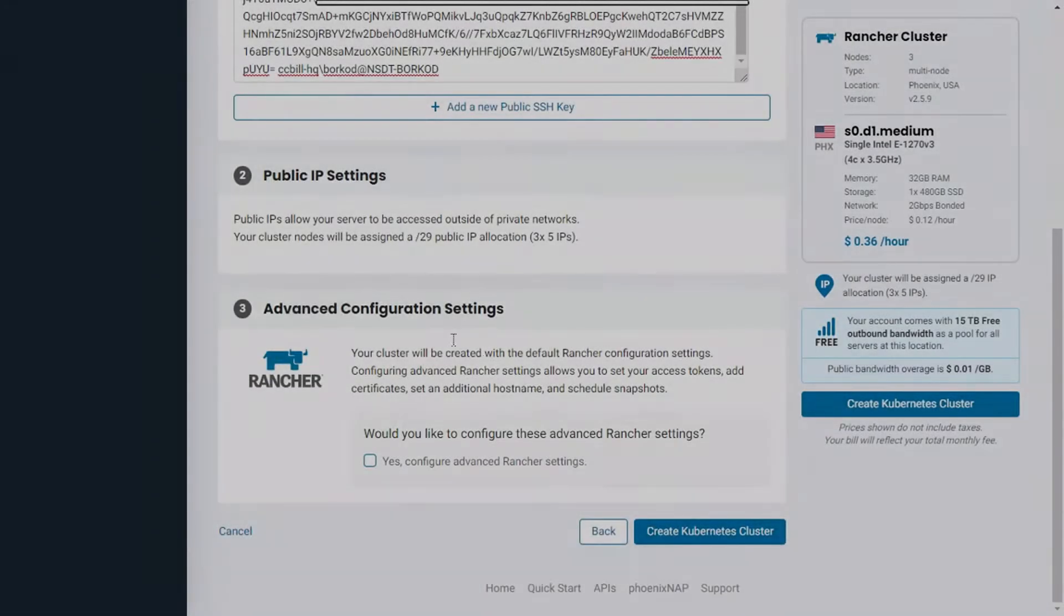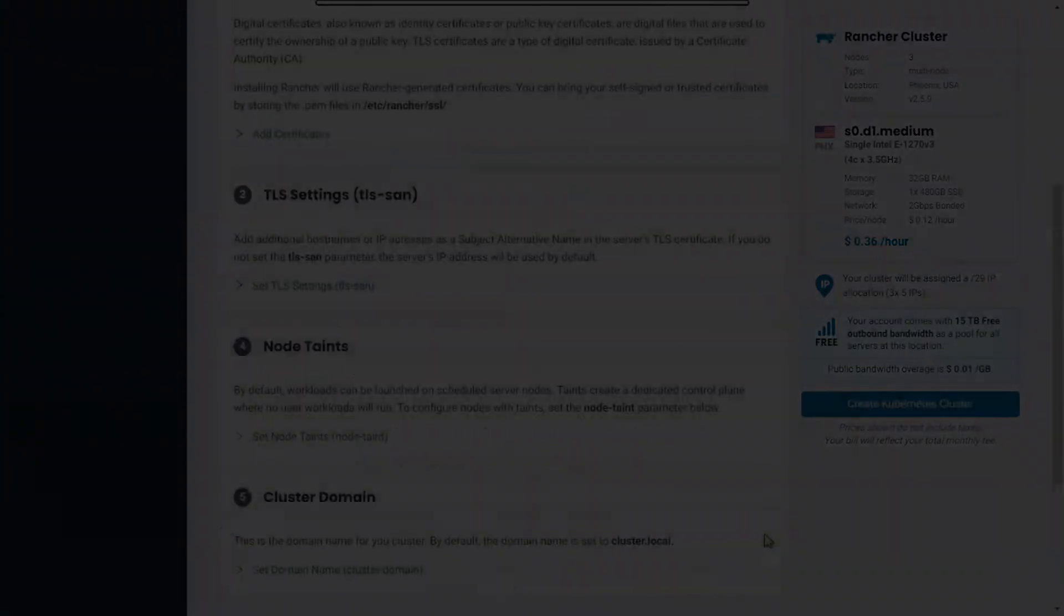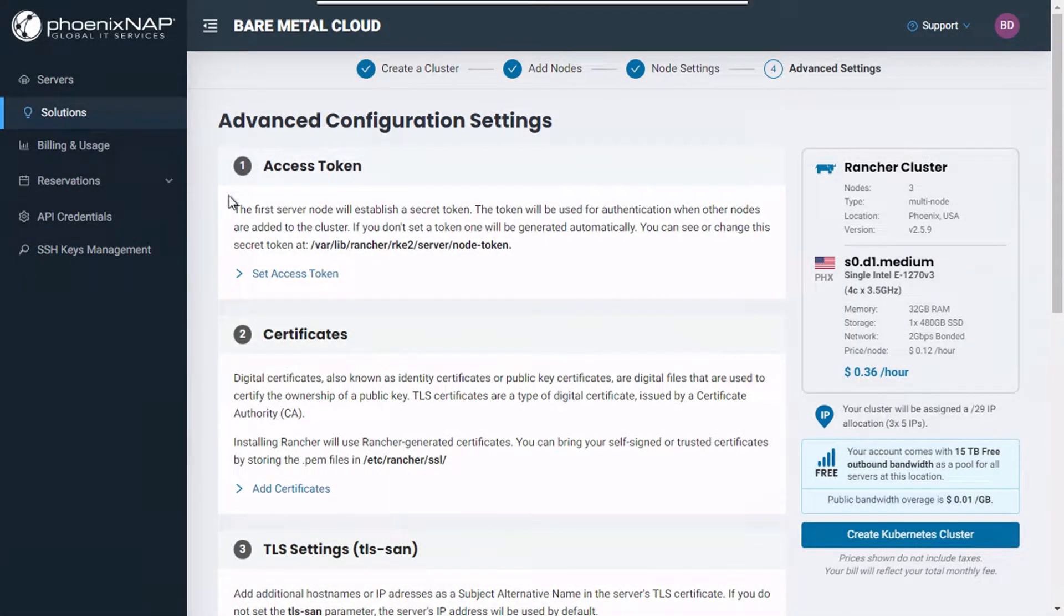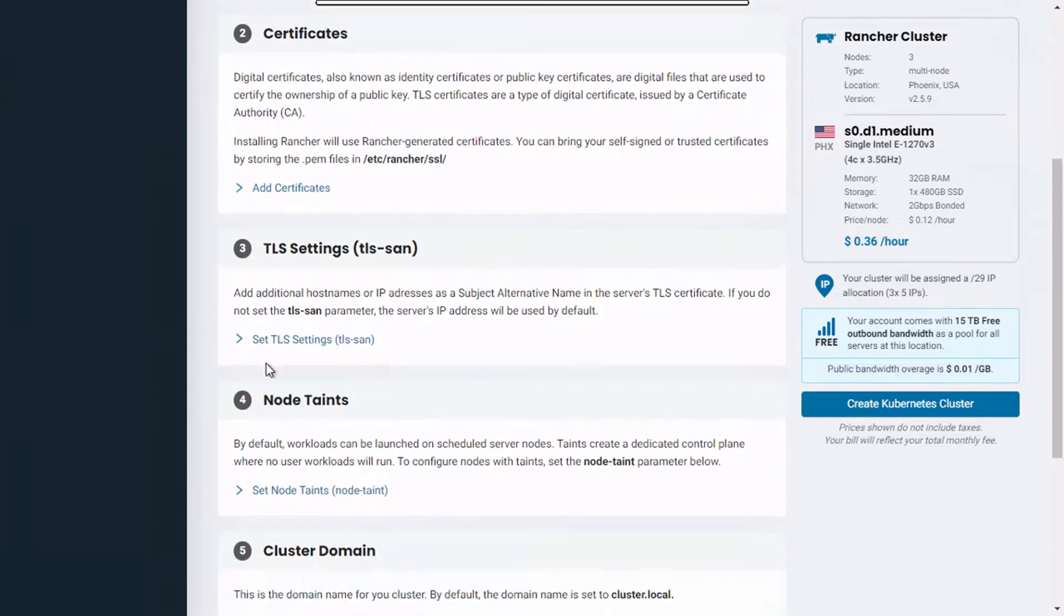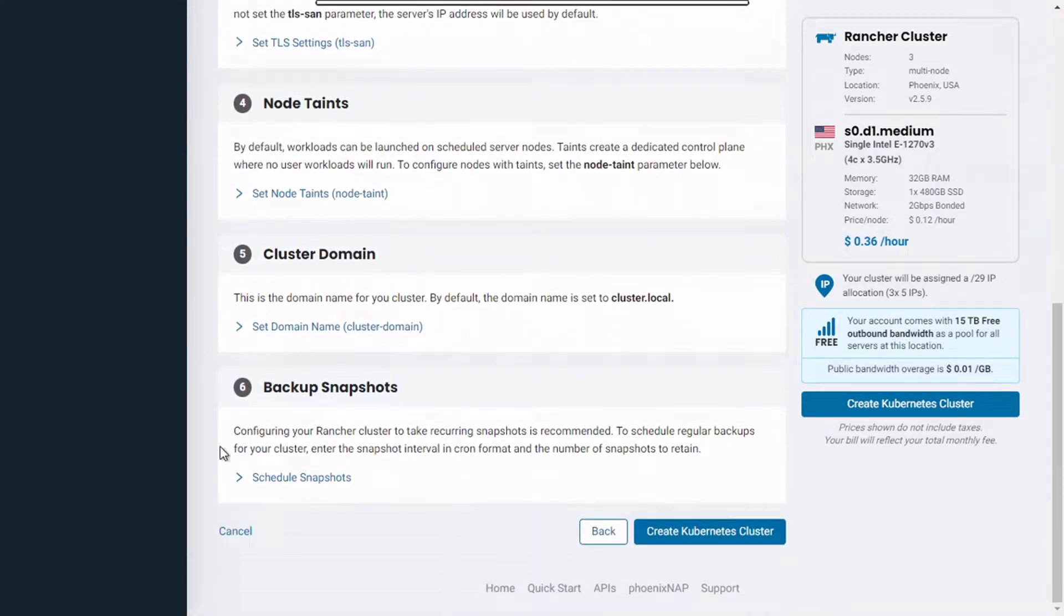You can further configure your cluster by ticking the box at the bottom of the Advanced Configuration Settings section. Here, you can set access tokens, add TLS certificates, add additional host names or IP addresses to your cluster, set node teams and cluster domains, or schedule cluster backup snapshots.